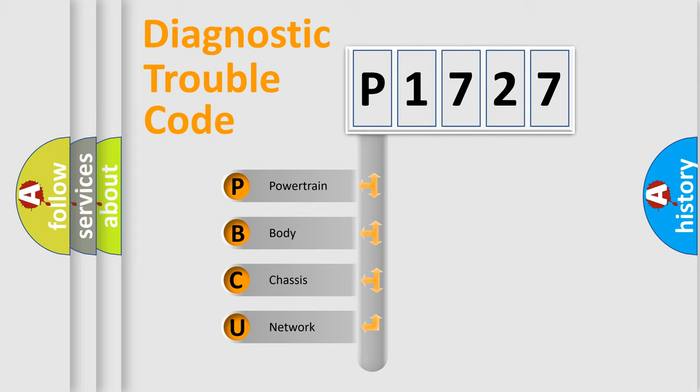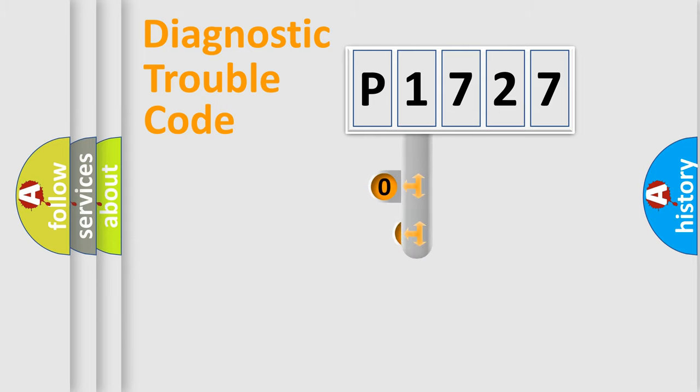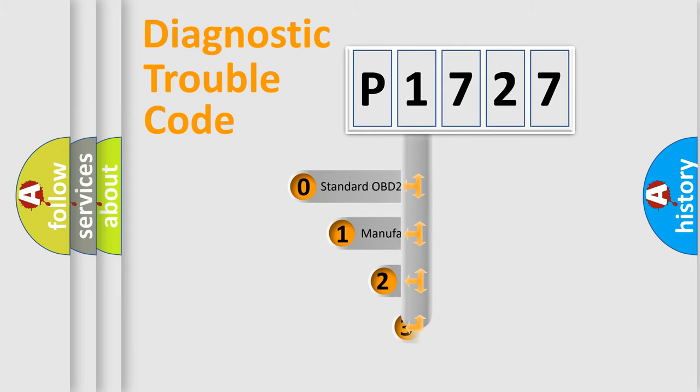We divide the electric system of automobile into the four basic units: Powertrain, Body, Chassis, Network. This distribution is defined in the first character code.